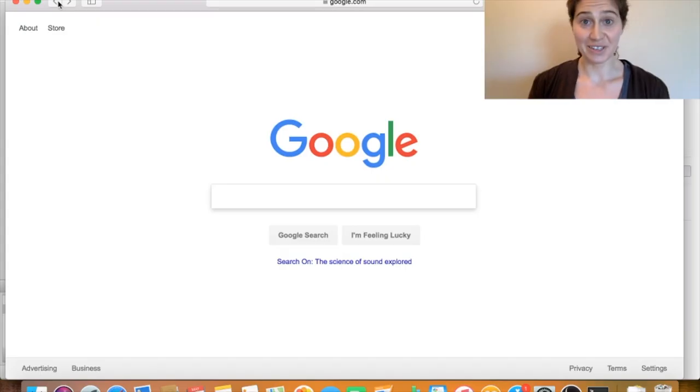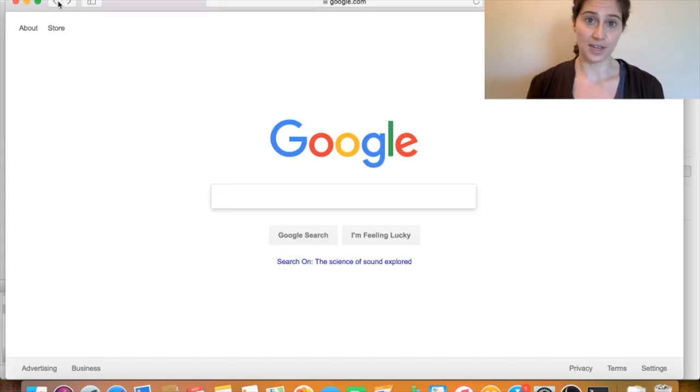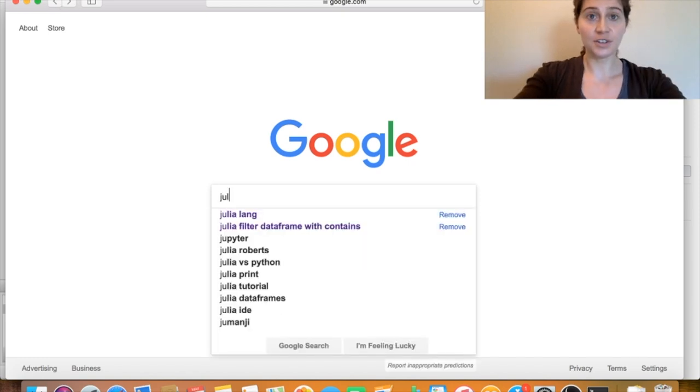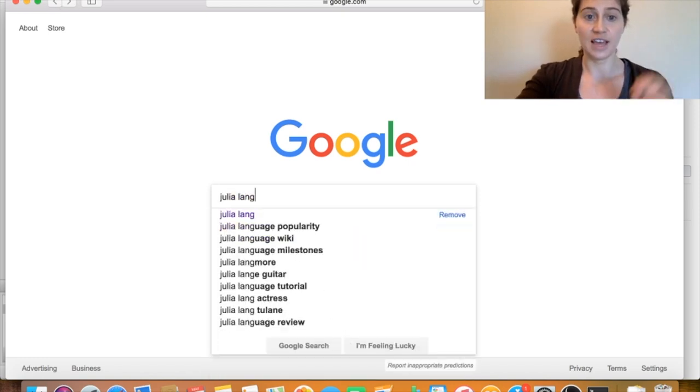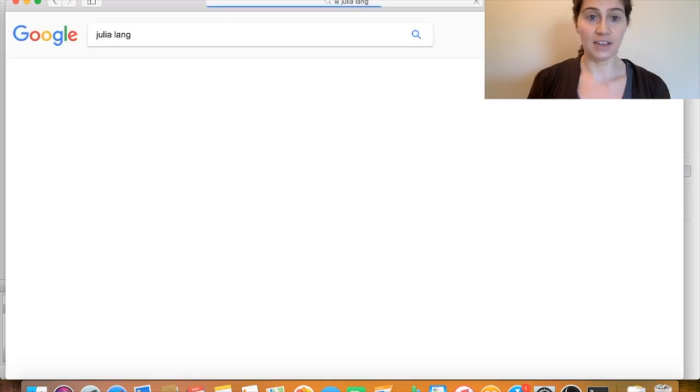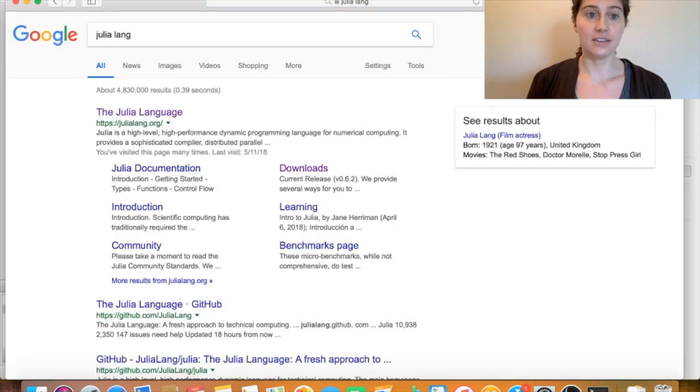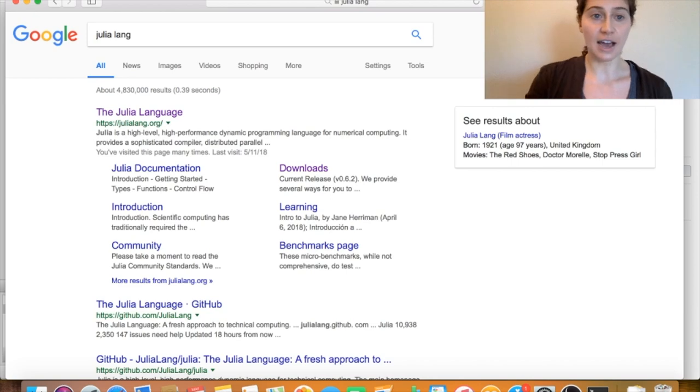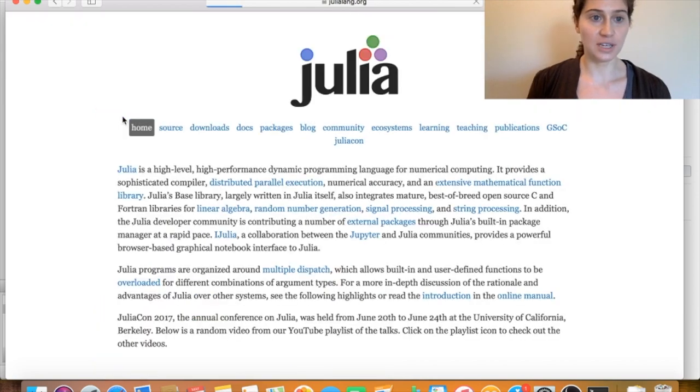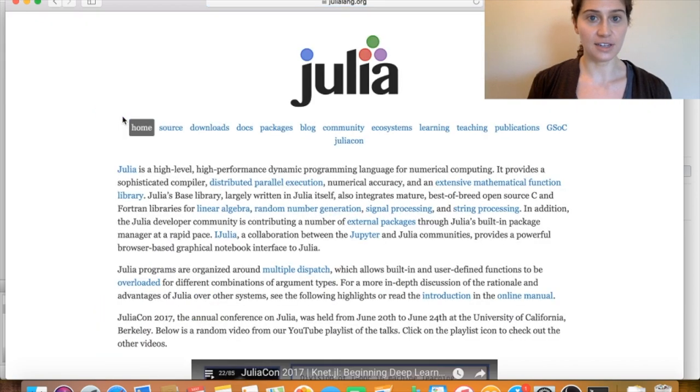Alright, so first off, we want to get Julia up and running. Now to download Julia, I'm going to go to the Julia Lang homepage, and that is at julialang.org. So I'll redirect to julialang.org here.